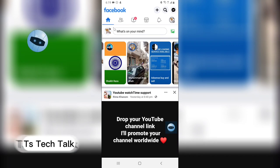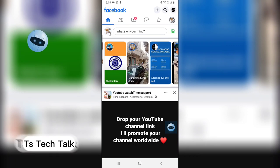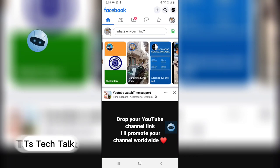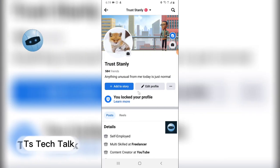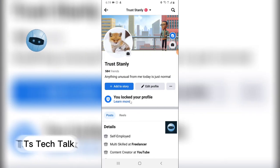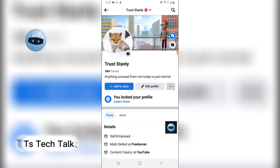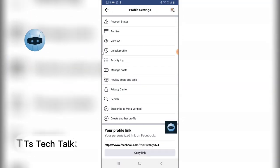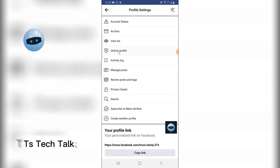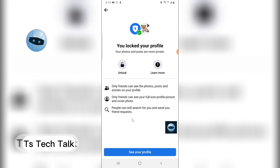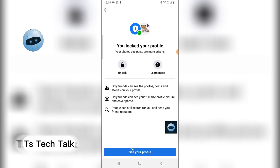To unlock it is pretty much the same thing. Open Facebook, go to your profile, and you'll notice it says your account is locked. To unlock it, click on the 3-dot icon and you'll notice where it says 'Unlock Profile' — tap on that.